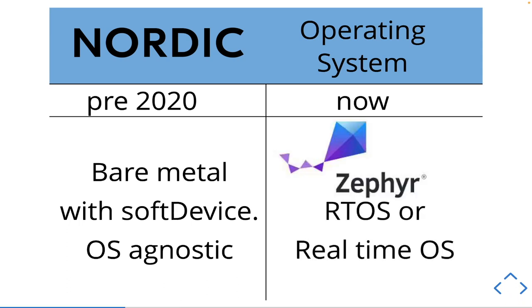Now what they've opted to do is use this thing called Zephyr which is an RTOS or real-time operating system. So it's a very minimalistic operating system that fits onto the chip. And this allowed the Nordic team to easier manage the code and allow users to port their code to different versions of the chip more easily.